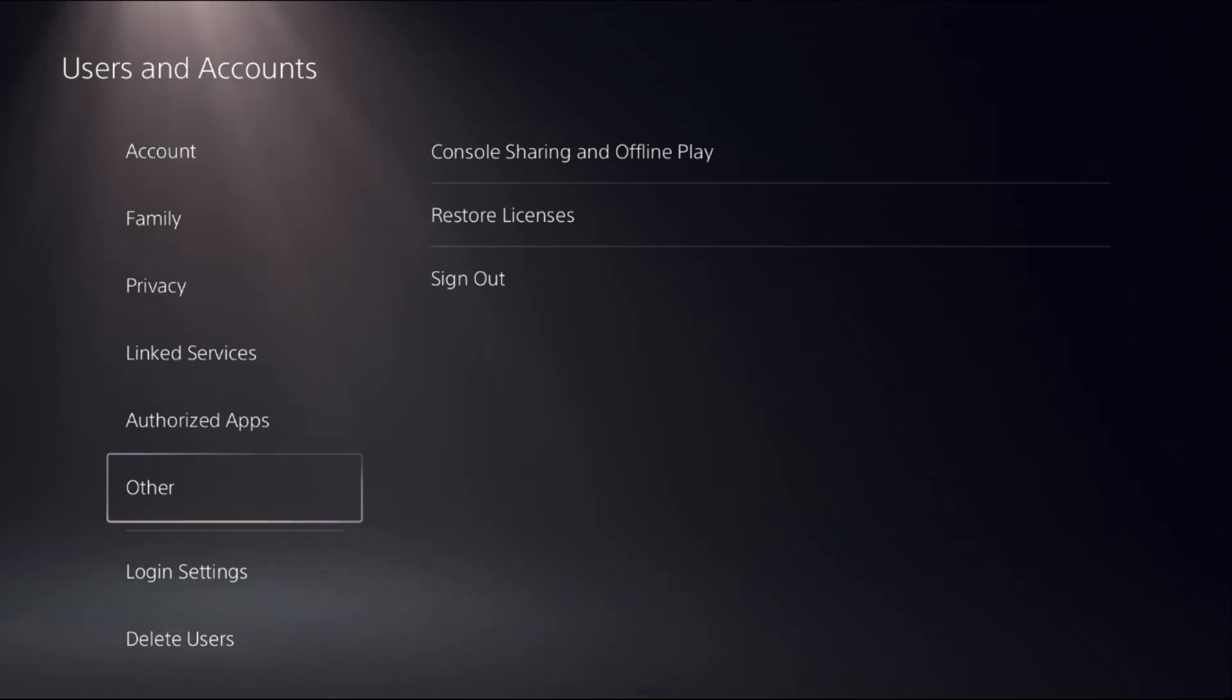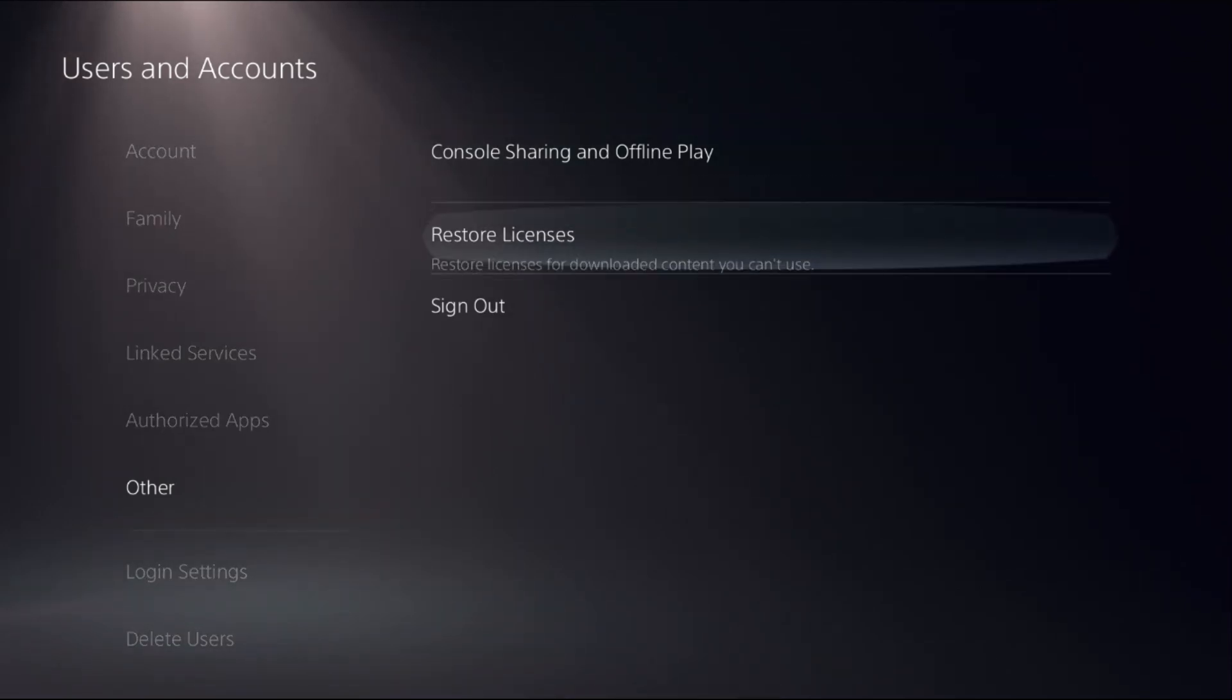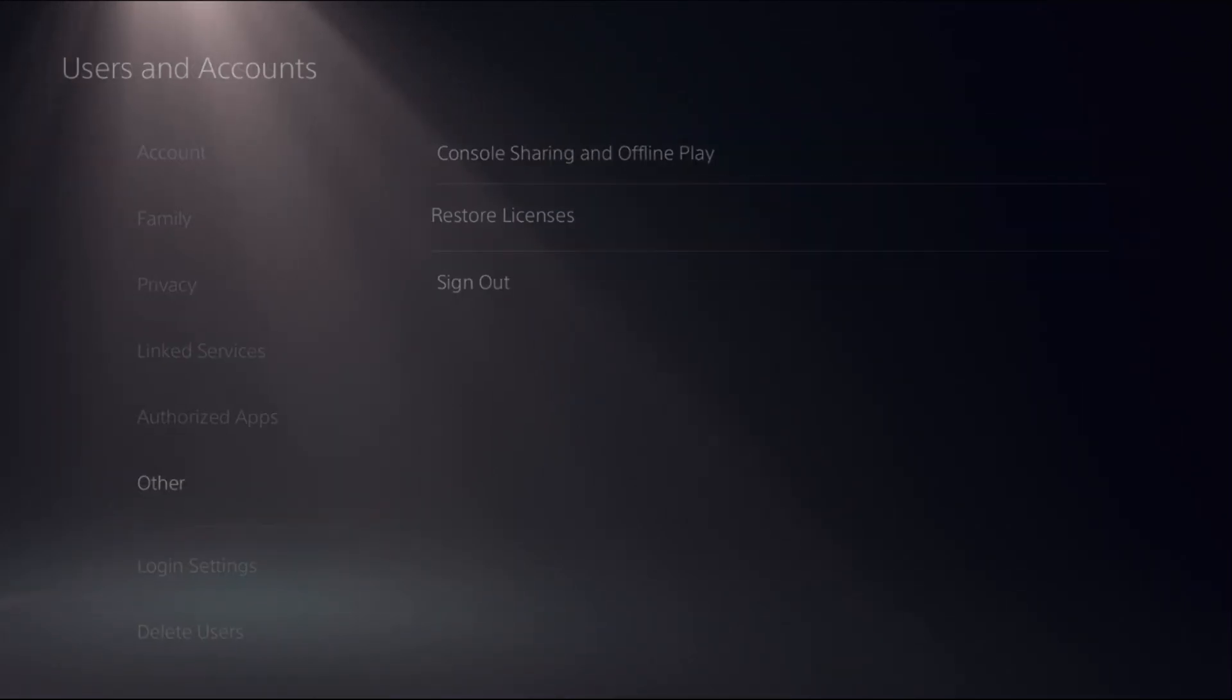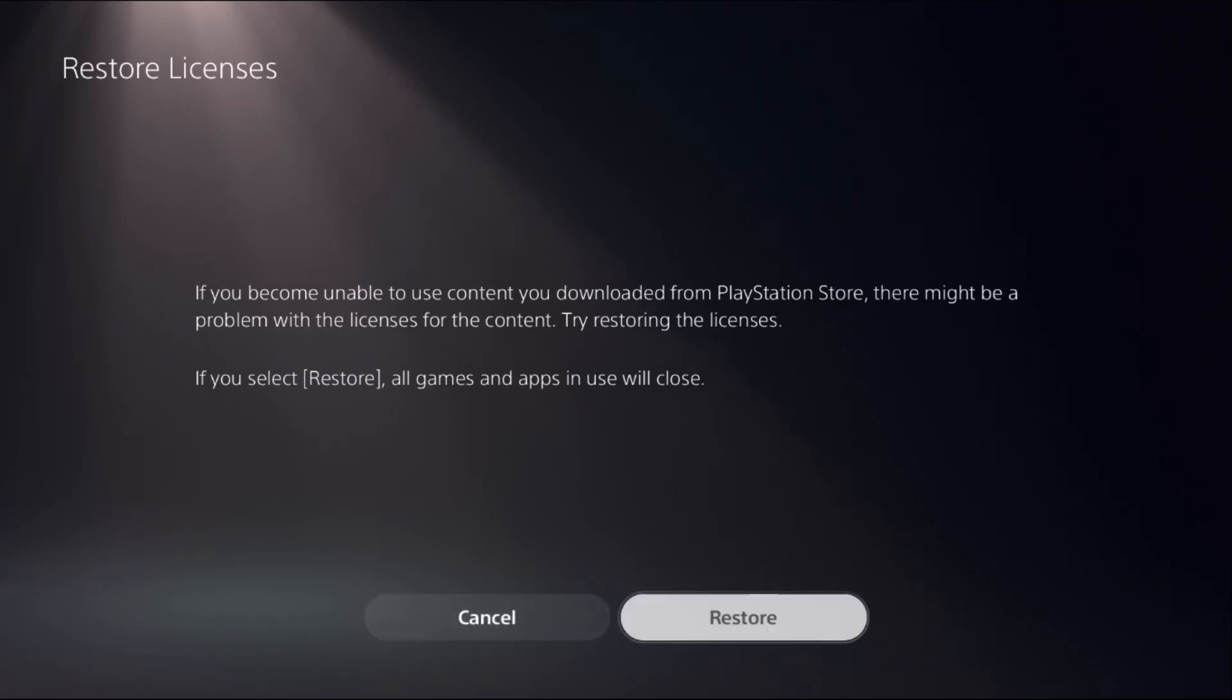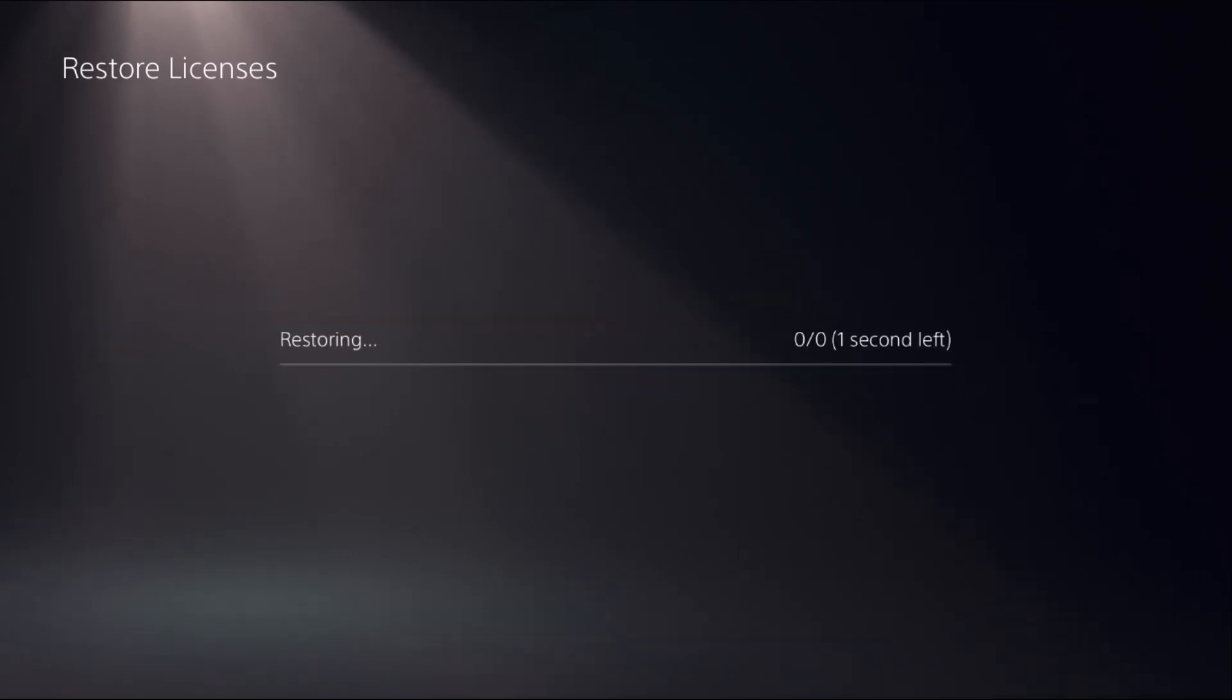Go to users and accounts, select order, and choose restore licenses. Select restore. This will take around four to five seconds to complete the process.